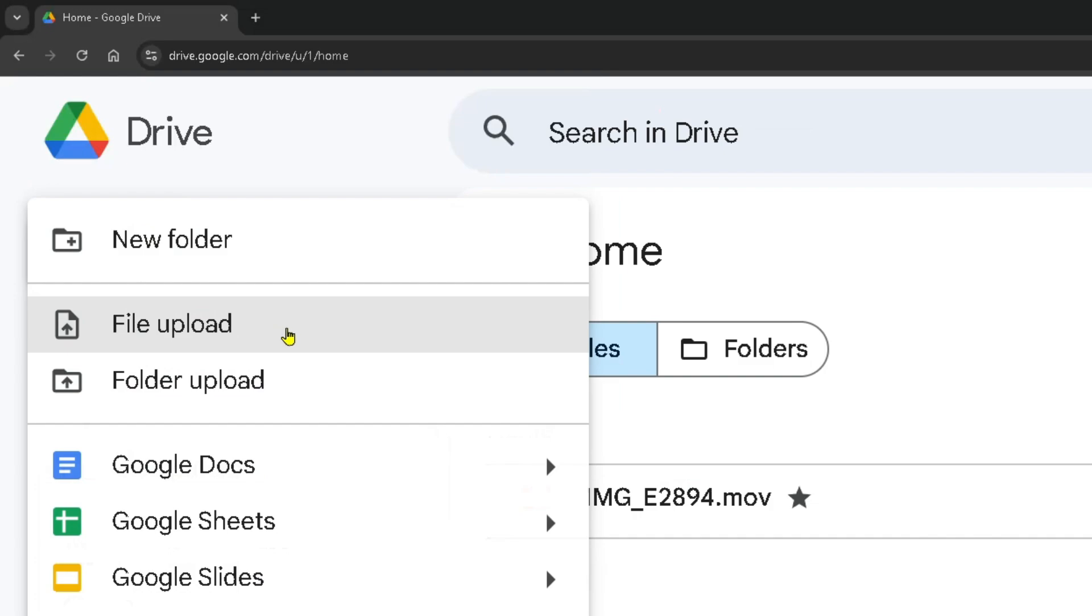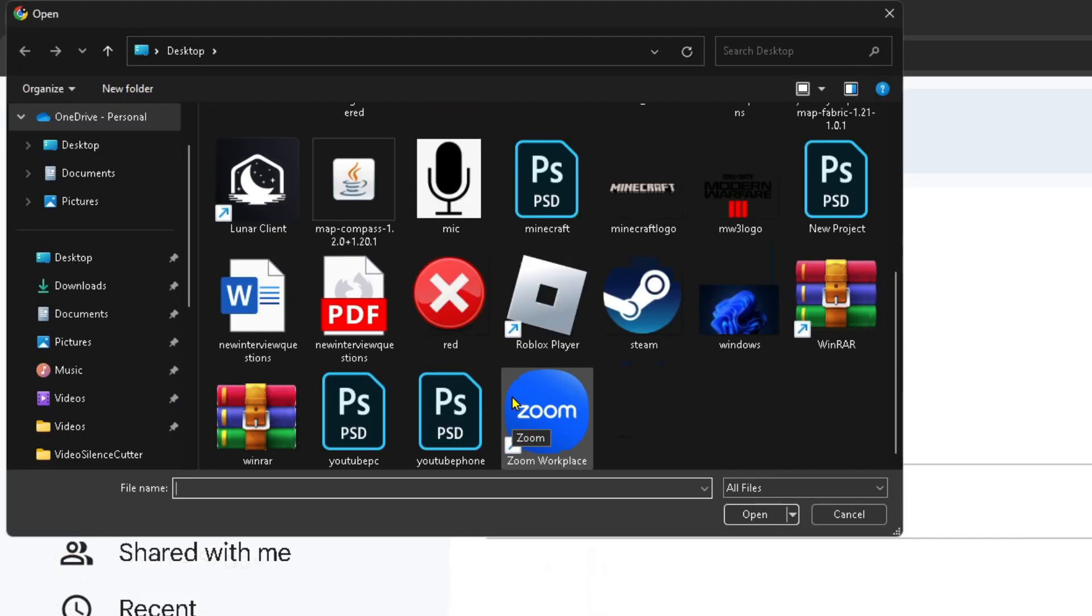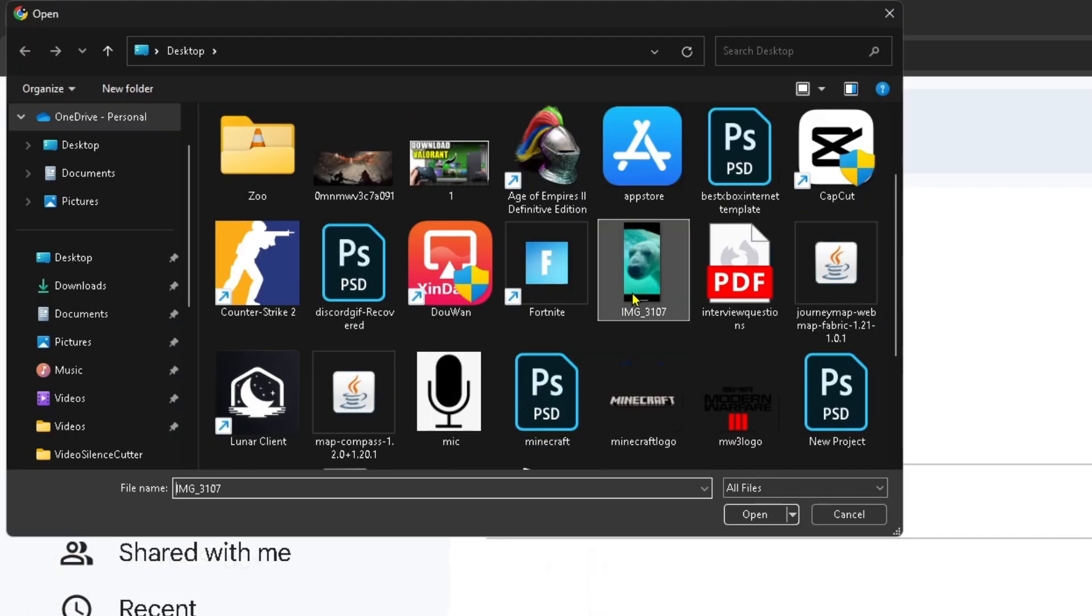Since I'm only uploading one file, I'm going to click on this option. Then it's simply a matter of finding the photo you want to upload, clicking on it, and going to Open.